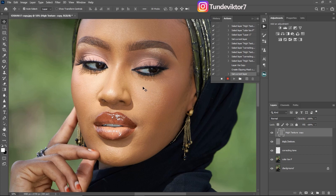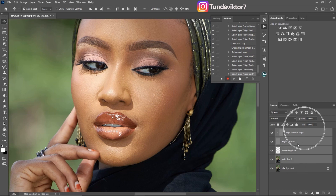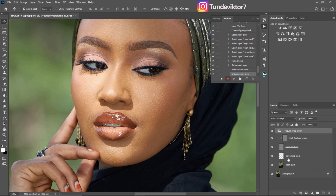Follow these steps carefully and you'll get the result you want. If you miss any step, rewind and watch it again. Next, select all the layers you just created — click the first one, hold Shift and click the last one, or hold Ctrl and click them one by one. Then press Ctrl+G to group them and rename the group 'Frequency Separation'. Toggling the group off and on you can see the image looks the same.